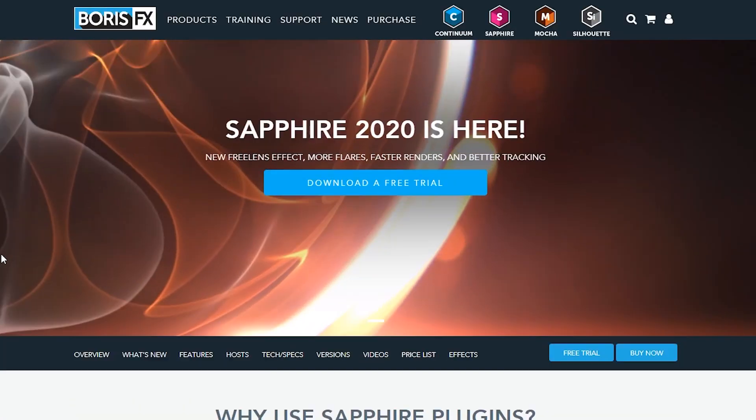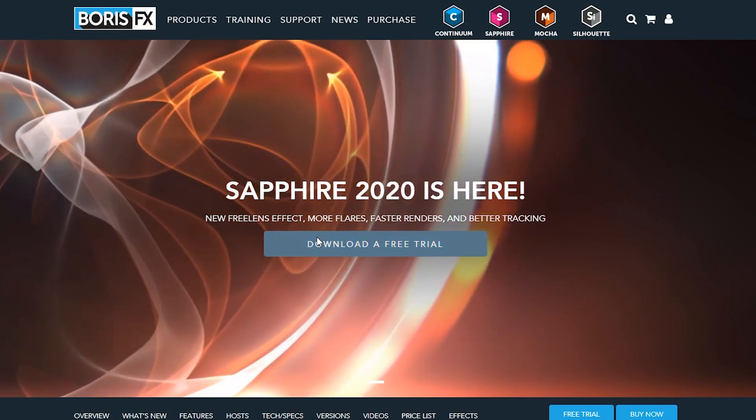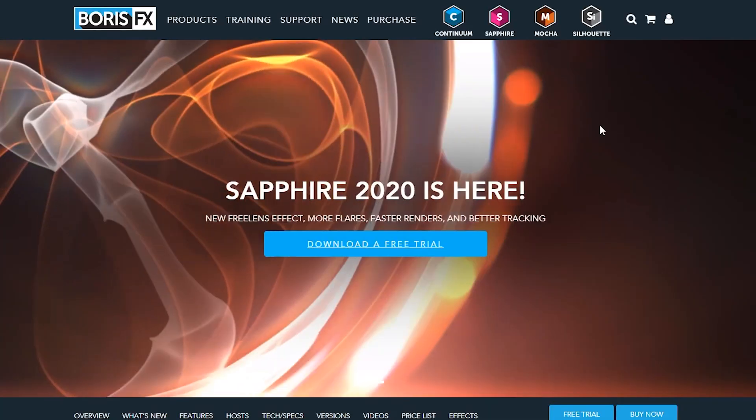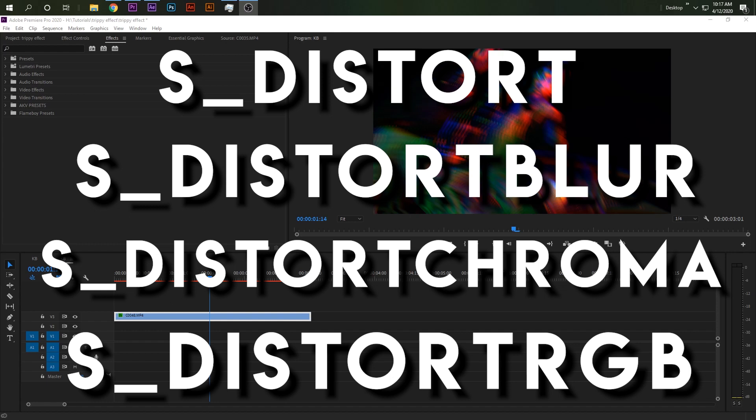Like all the effects on this channel, we're going to be using Sapphire plugins — you're going to need Sapphire plugins to do these effects. We're going to be using four effects; they all pretty much do the same thing but they're all slightly different, so I suggest using each of them and playing around to see which ones you like. We're going to be using Distort Chroma and Distort RGB, but the other two are the same thing — they just don't have the special colors.